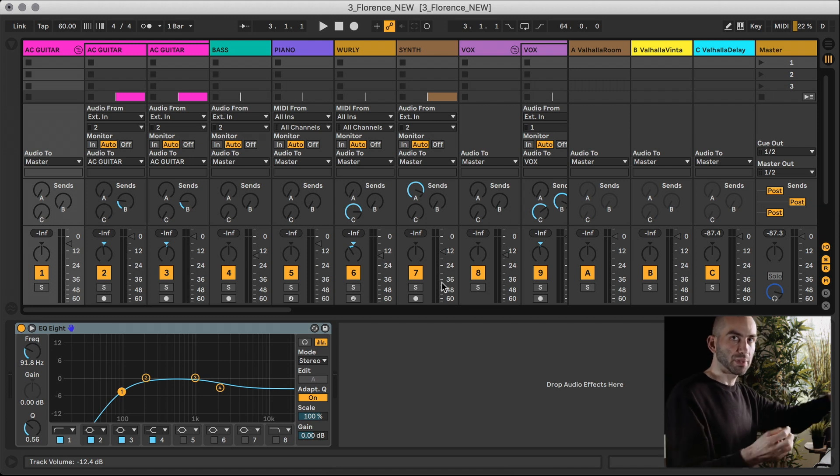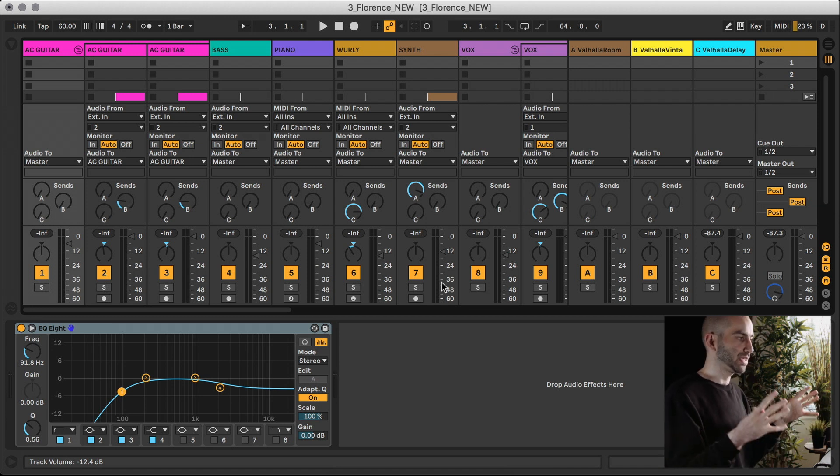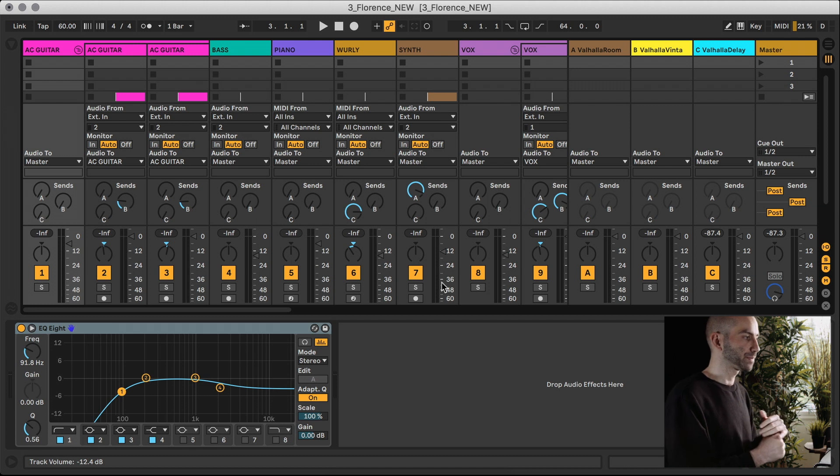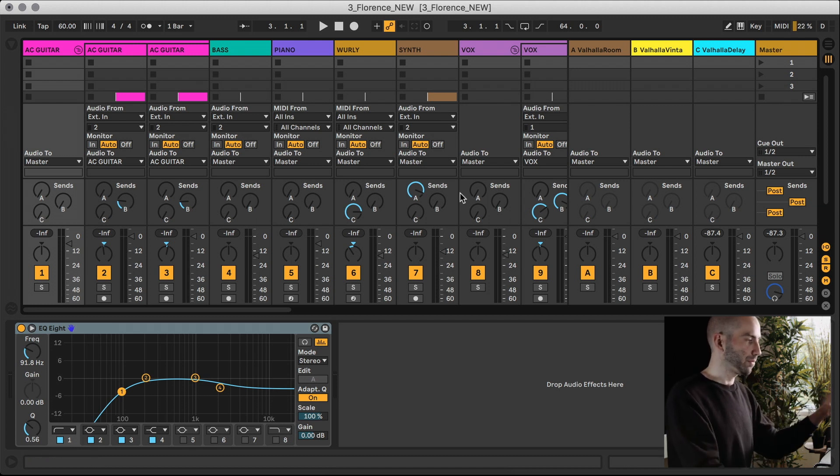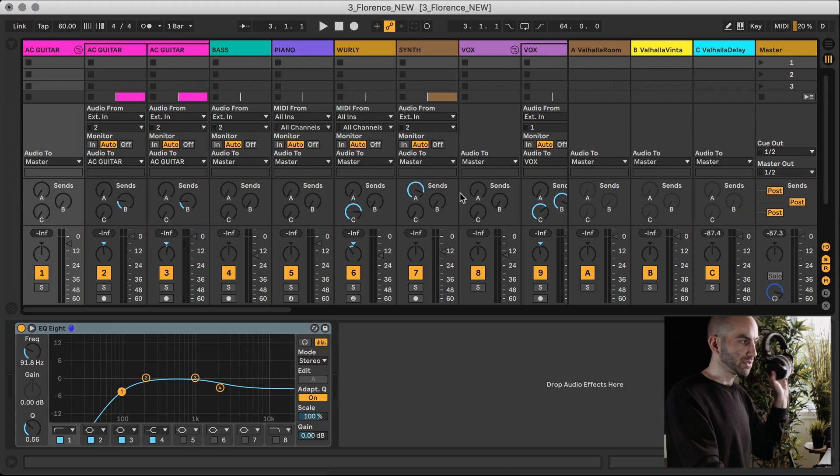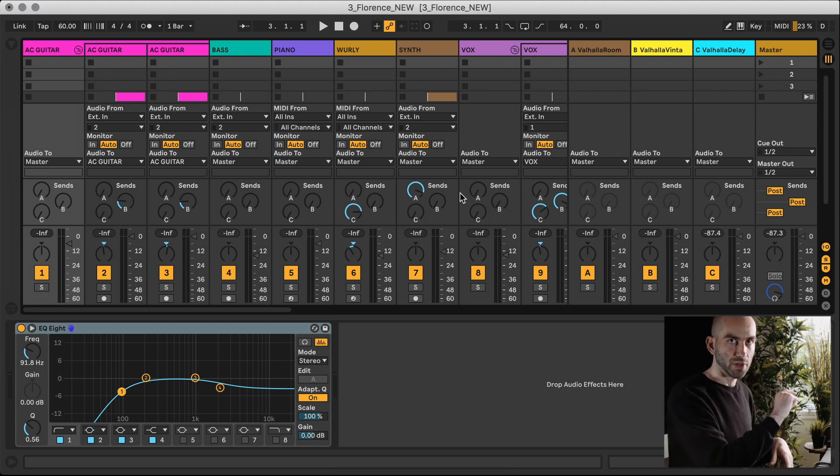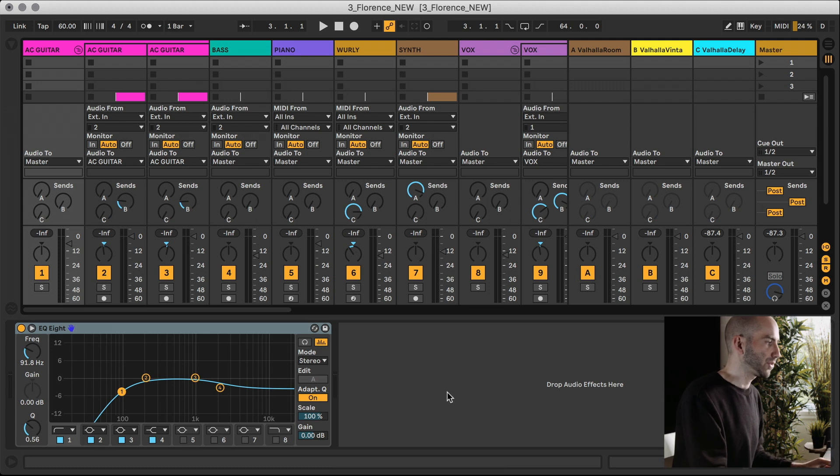Once I'm happy with that mix, then I would mute my monitors and then listen on these headphones here and do a similar kind of thing - listen at low volumes, at high volumes, and just see if anything sticks out drastically.